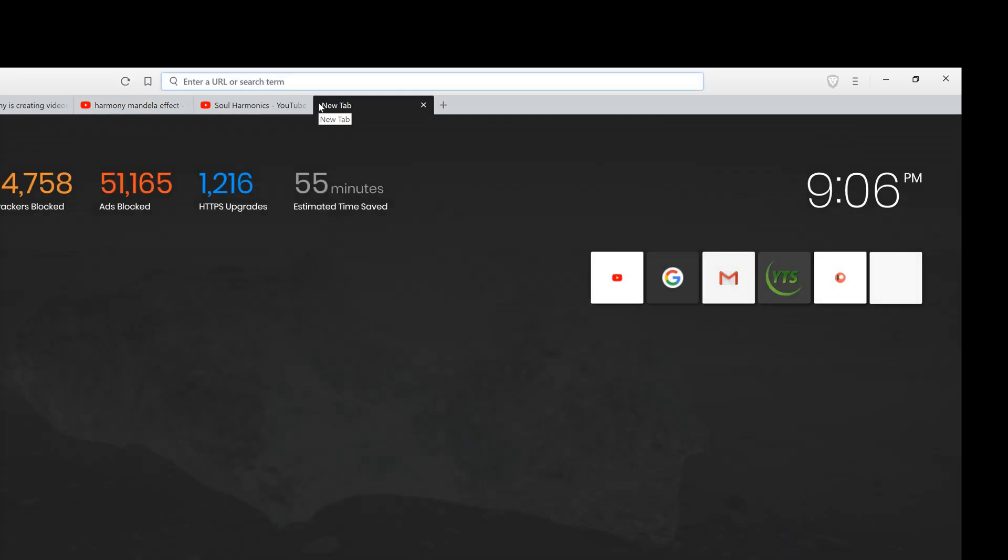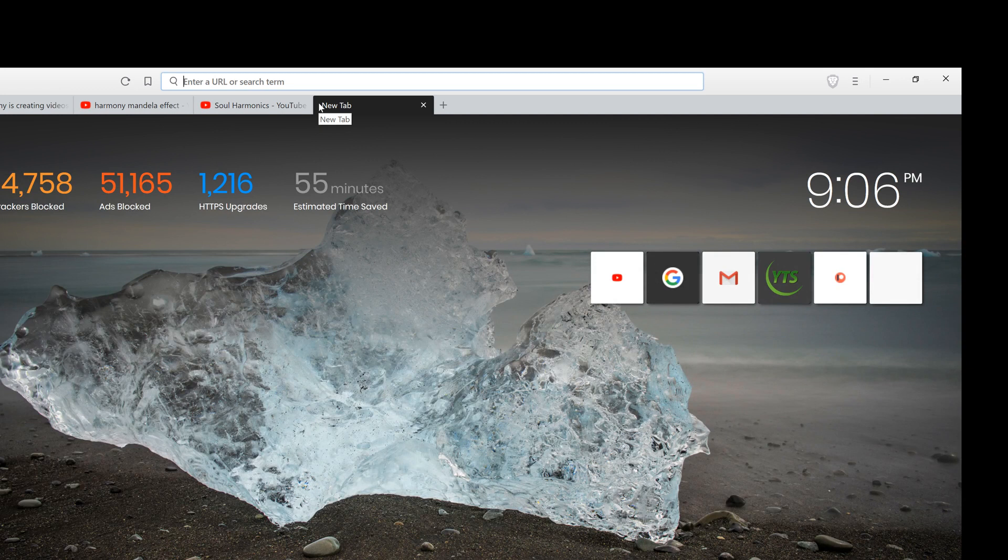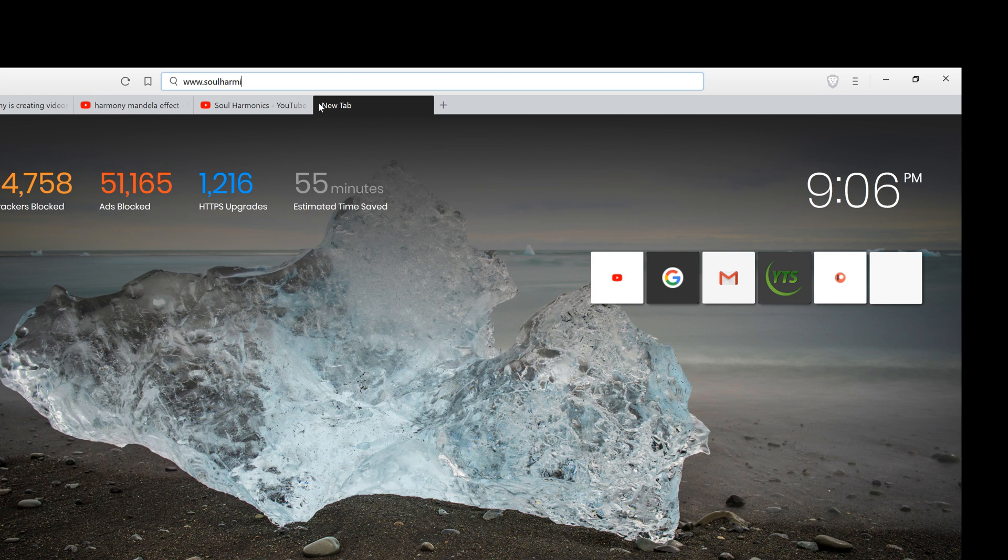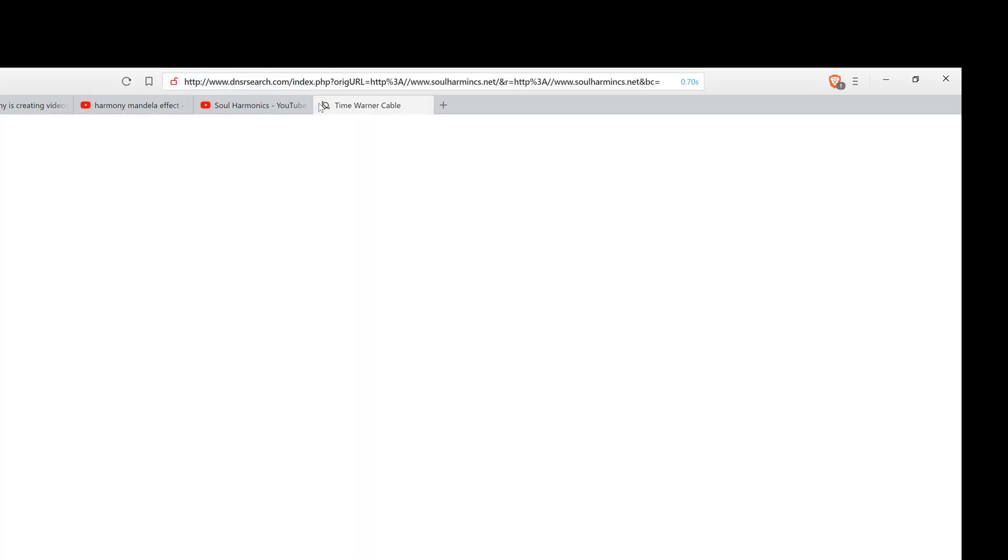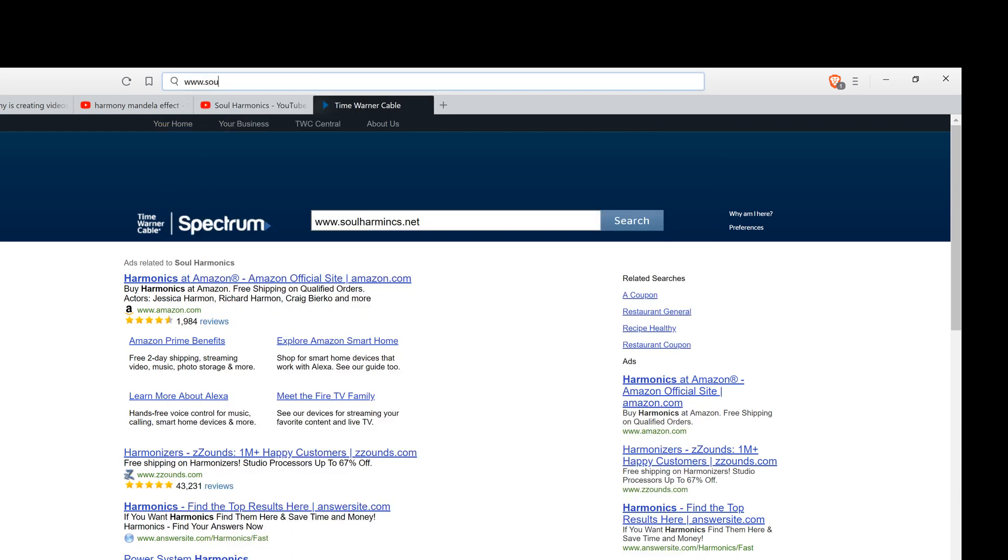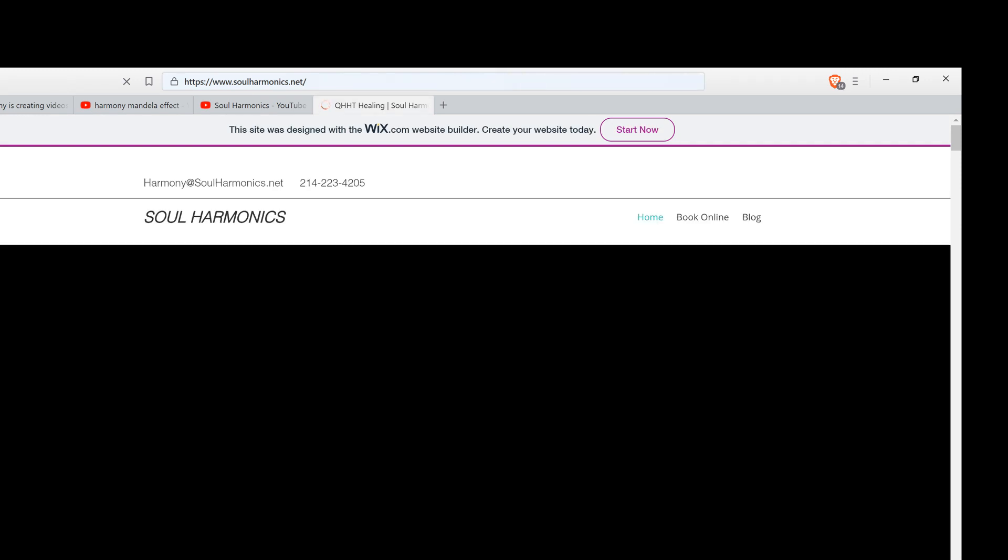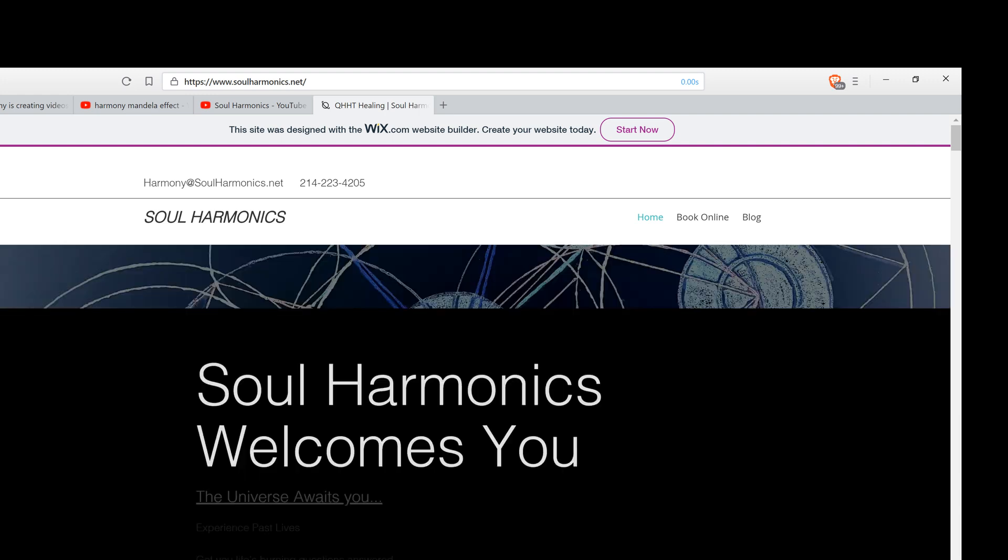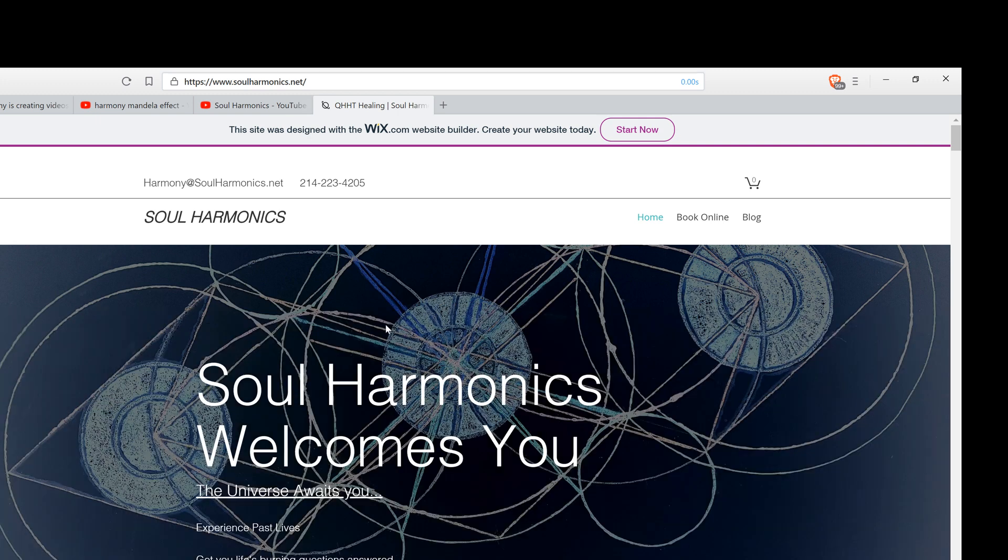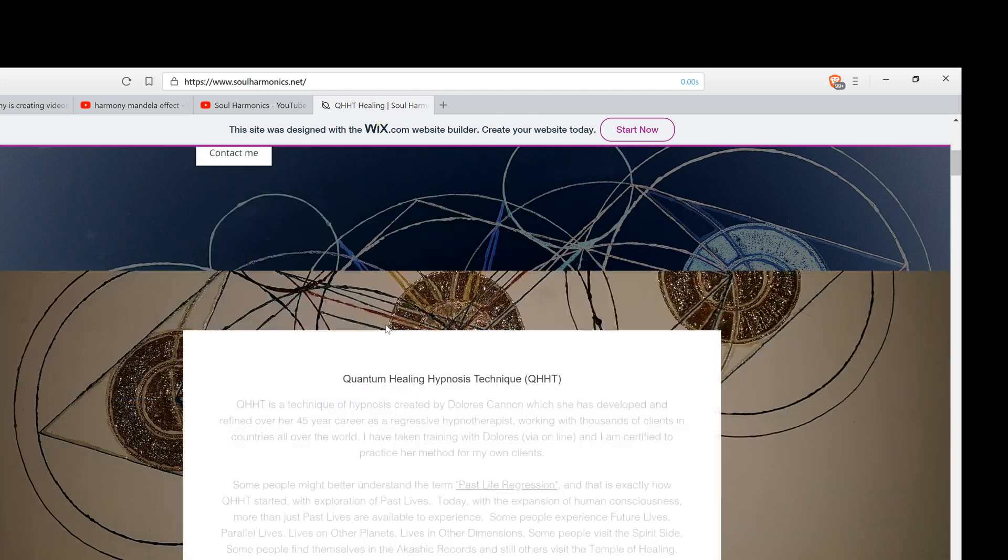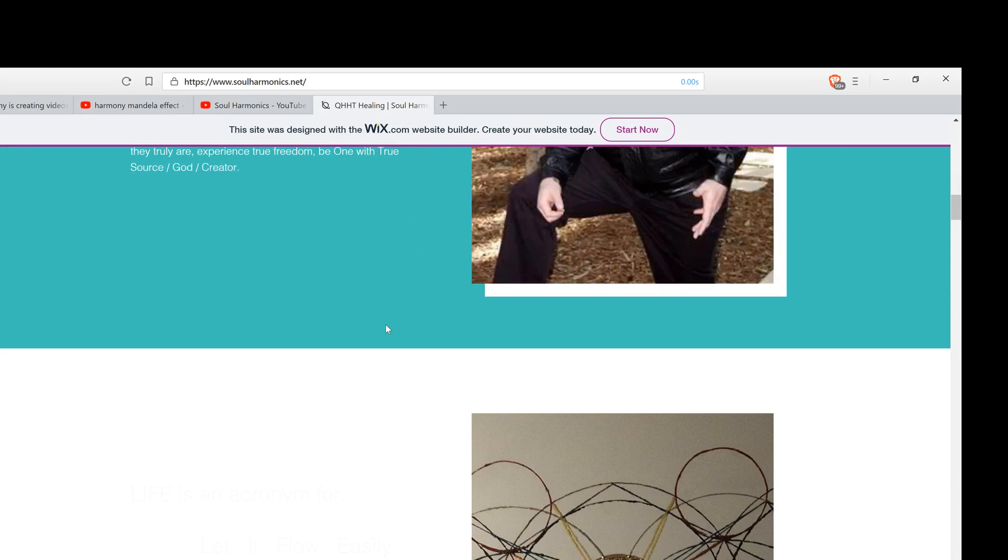And I almost forgot. I need to grab my keyboard here and you can go over to www.soulharmonics.net. Now you're going to be in your internet browser, Google browser, whatever. Safari, if you're on Apple, I type in www.soulharmonics.net. And this is my website where you can also learn more about QHHT and Soul Harmonics.